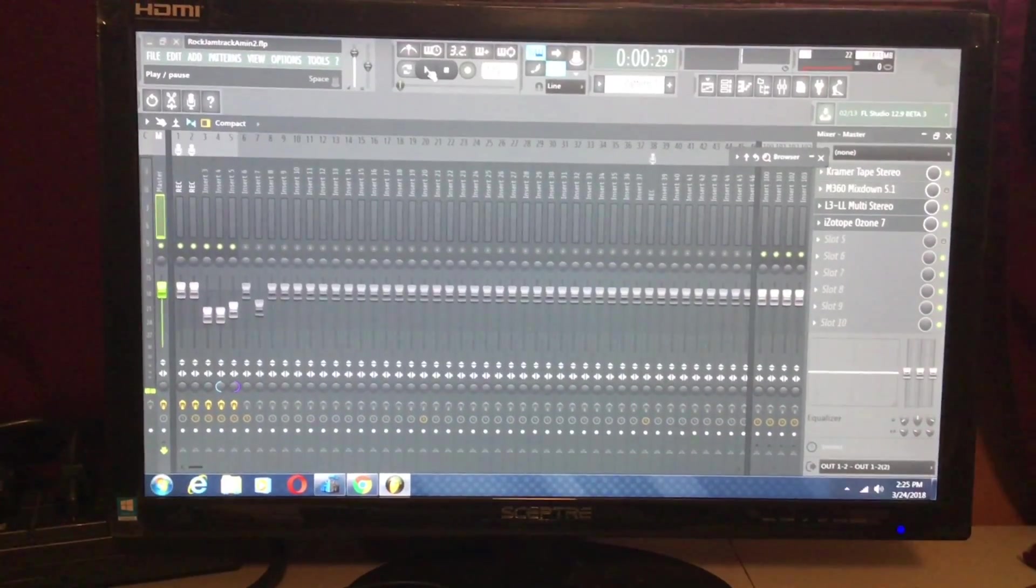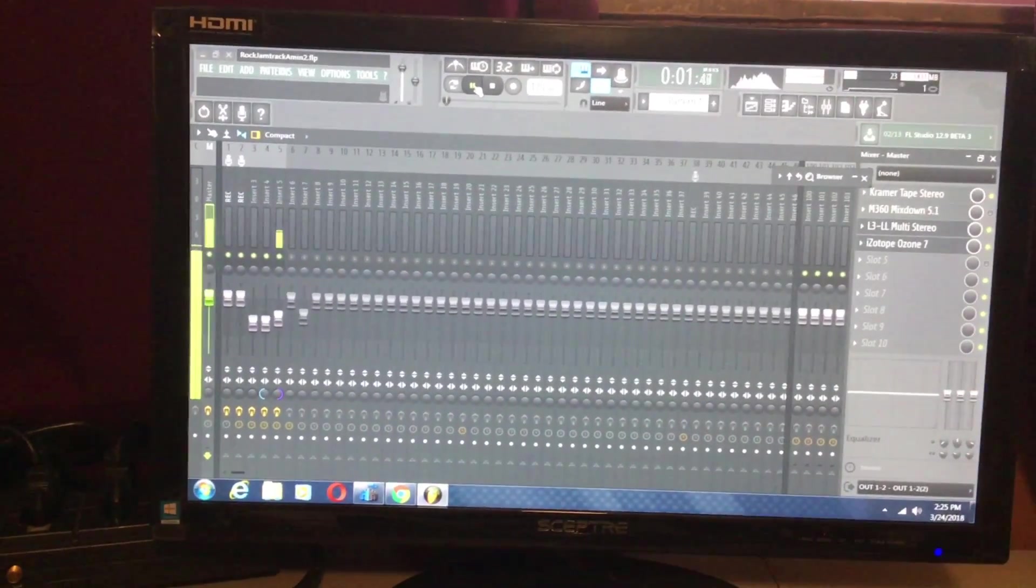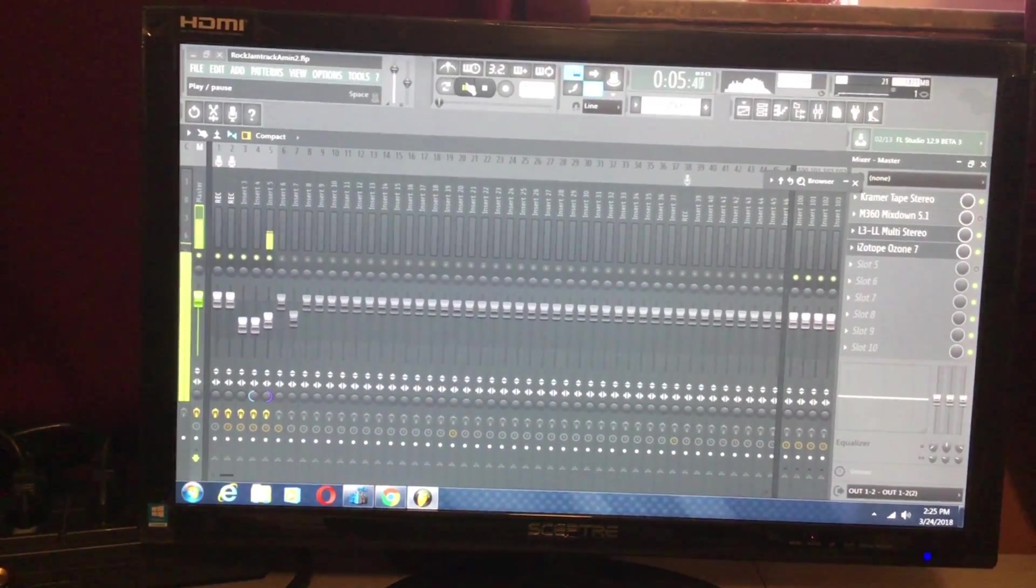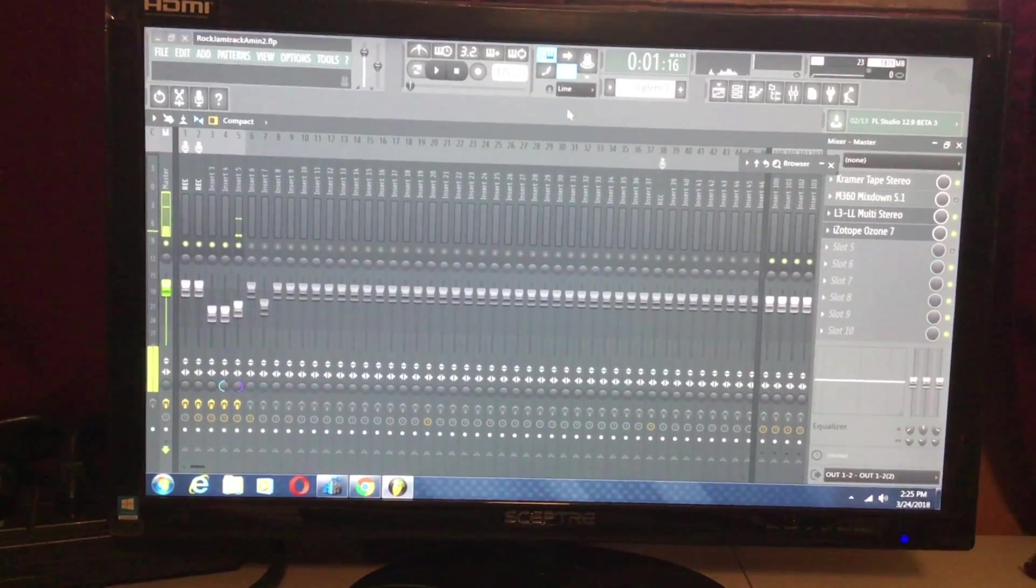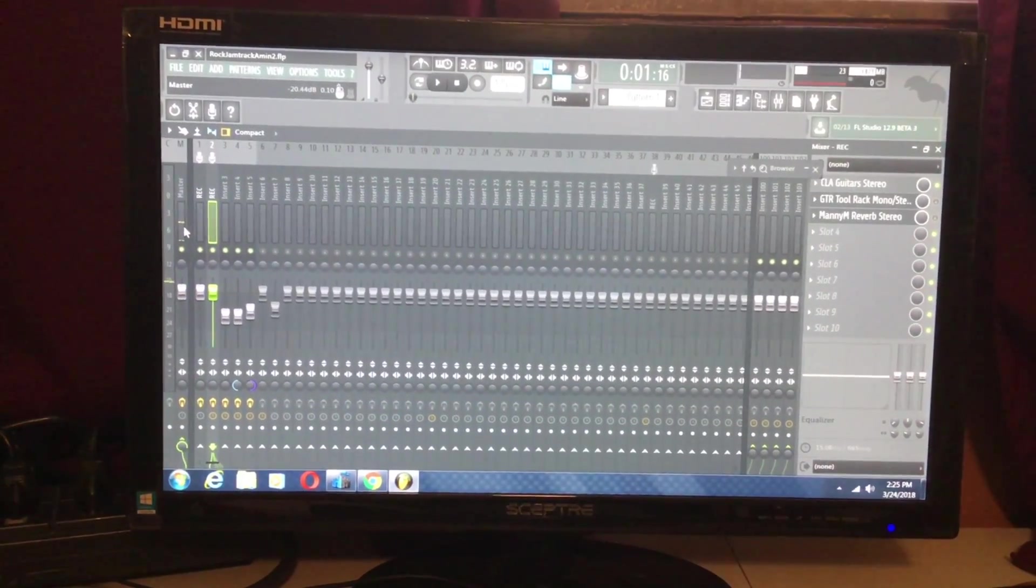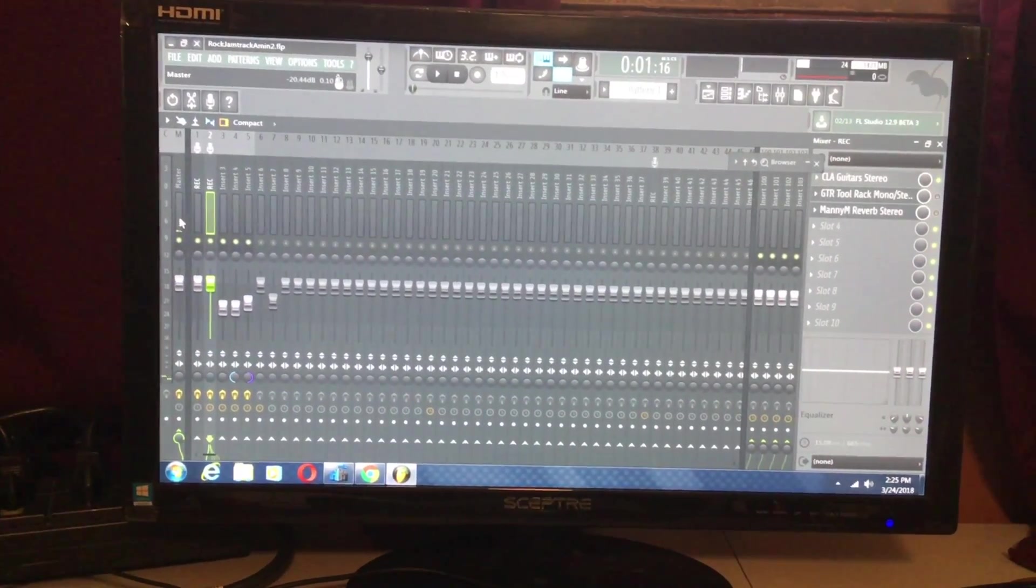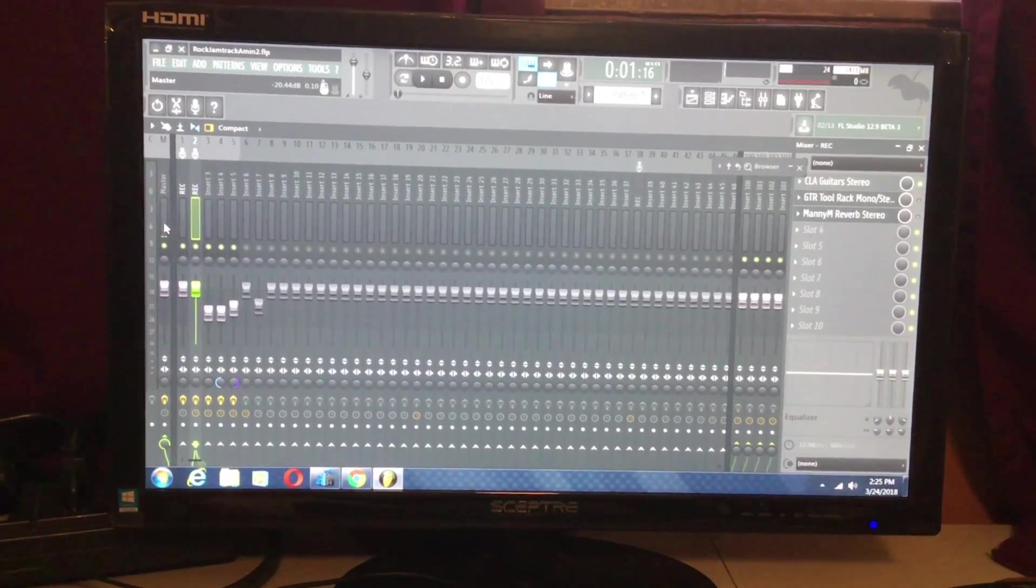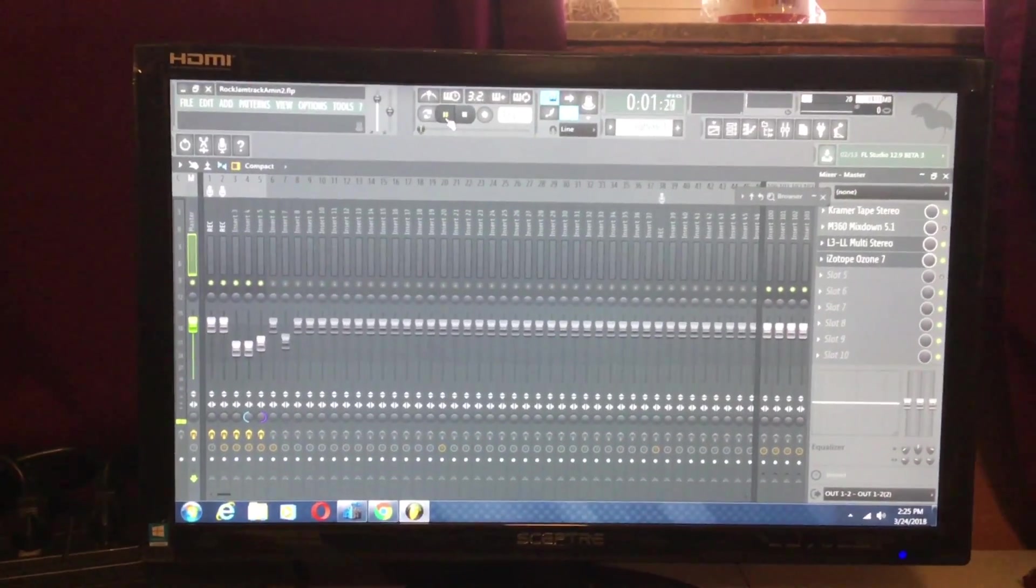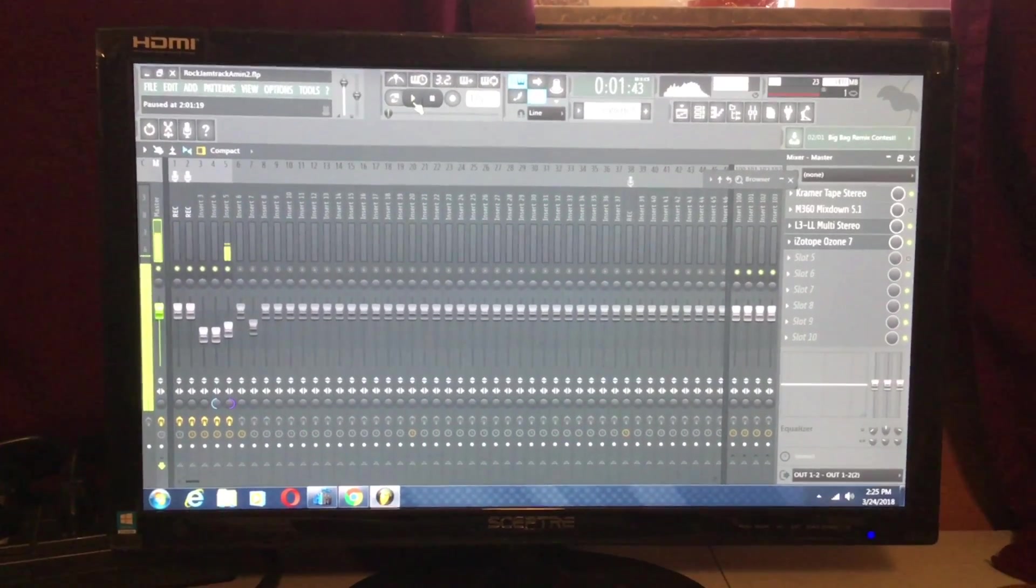For example, if I press play, you hear that lag? Now, for me personally, the reason for this lag is that I am running too many plugins for my system to handle. So for instance, there's the lag.